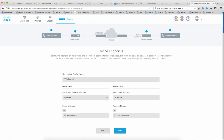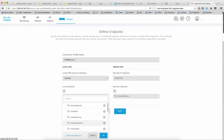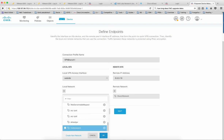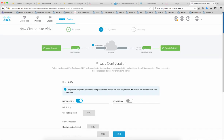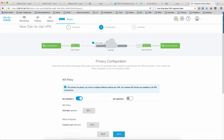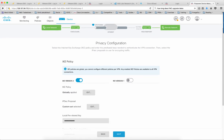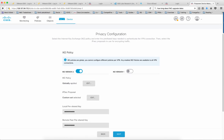Along with that, you specify your remote IP address or the remote peer interface IP address, then define your local network by picking from the dropdown of defined objects, and your remote network. You're basically identifying your local and remote networks that can use the connection. Traffic between these networks is protected using the privacy configuration, which is step two. Here you select the Internet Key Exchange or IKE policy and enter the pre-shared keys needed to authenticate the VPN connection.